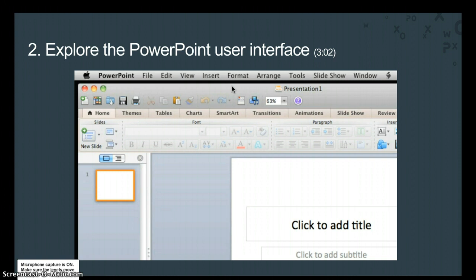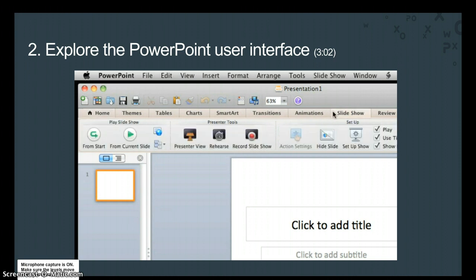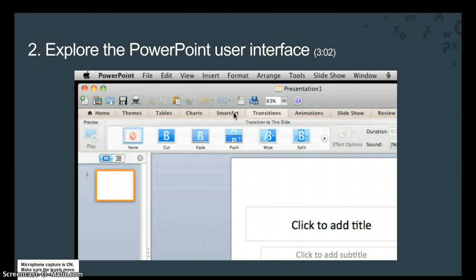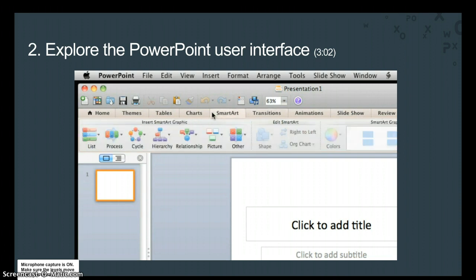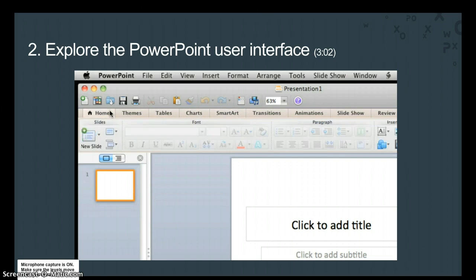Next is the ribbon, which is new in Office 2011. Each tab on the ribbon gives you quick access to features and tools associated with the tab. The tab you'll probably use most in PowerPoint is the Home tab to insert and format slides, which we'll do in a later lesson.